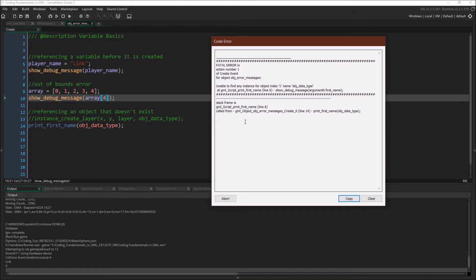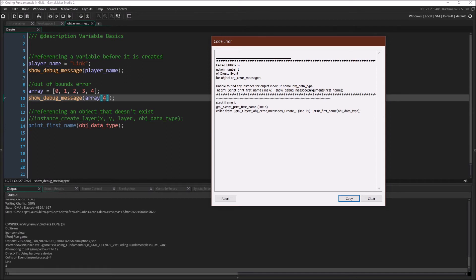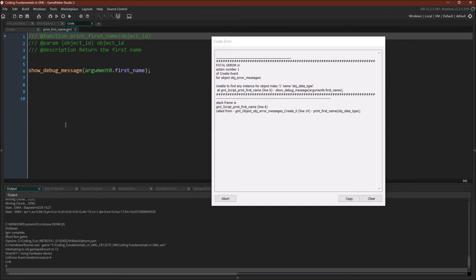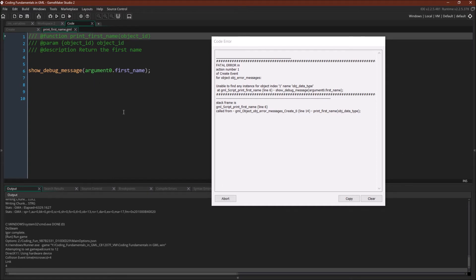The second thing we can see is that now we actually have two lines in this call stack. So we can see object error message. That was the first thing. But that's not actually where the error is. It is in script print first name. So here's our script print first name. You can go into it by clicking the middle mouse button. And now we can see show debug message argument zero first name. So we're passing in an argument. That argument is an object ID. And then we're trying to get the first name of that object ID. But no instance of it exists. And so we are getting an error message.